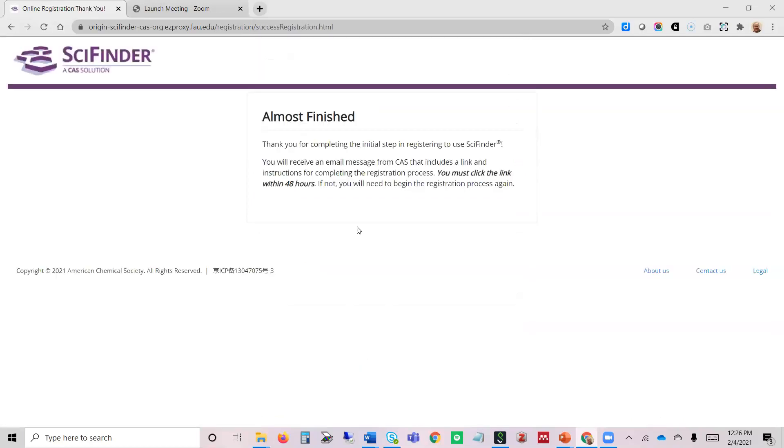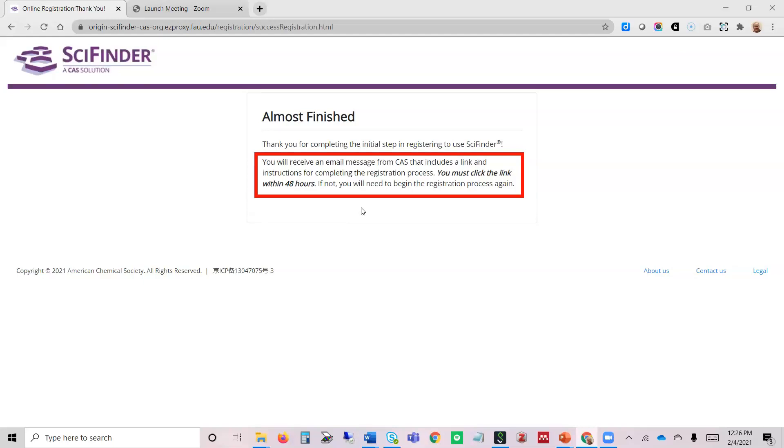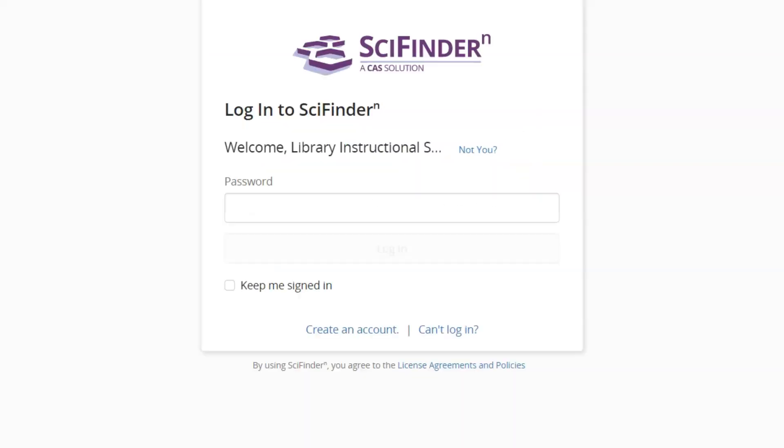You're going to receive an email from American Chemical Society CAS, and it's going to give you a link and instructions for completing the registration process. You have to click the link within 48 hours of receiving it. If not, you would have to start the registration process. Once I click on the link in the email, I'm registered.